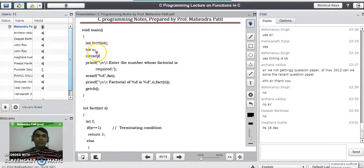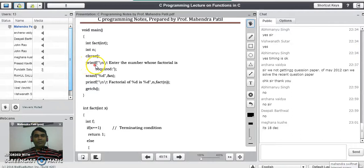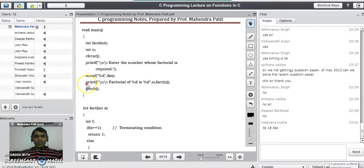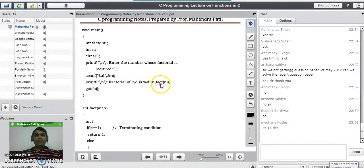We need a number from the user whose factorial is needed, so we declare variable n to hold it. clrscr() will clear the screen. A printf statement prompts the user to enter the number, and a scanf statement reads the number and stores it using &n. The next printf line will print the factorial: 'Factorial of %d is %d', passing n and calling the factorial function.